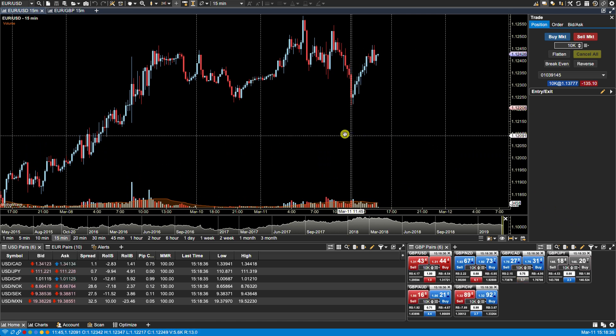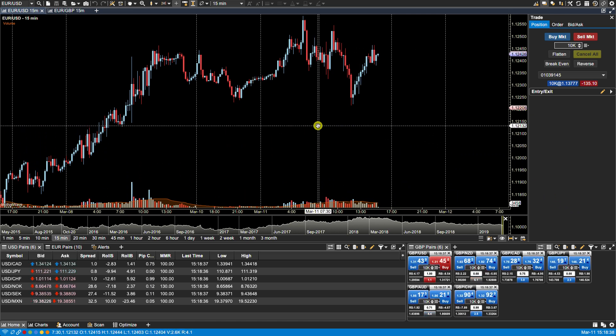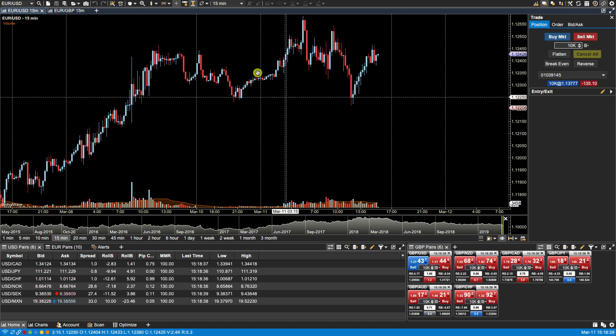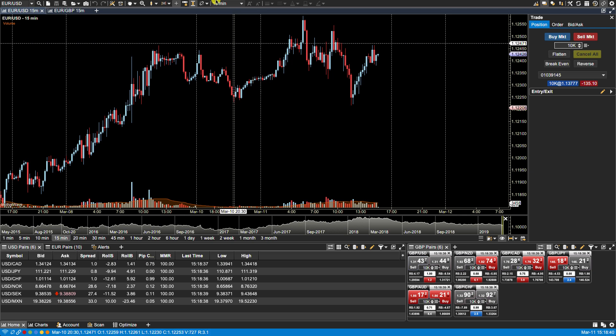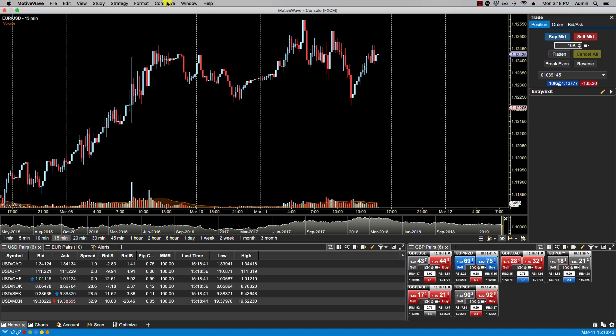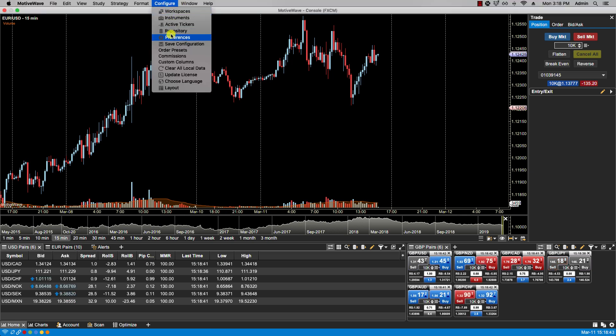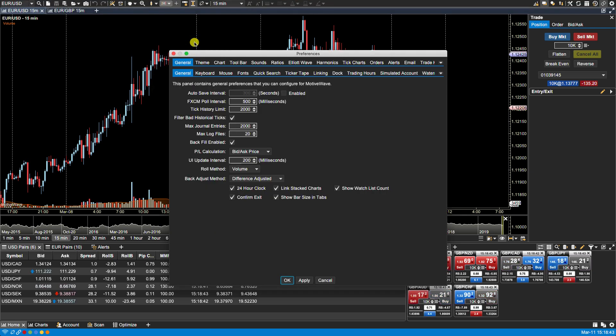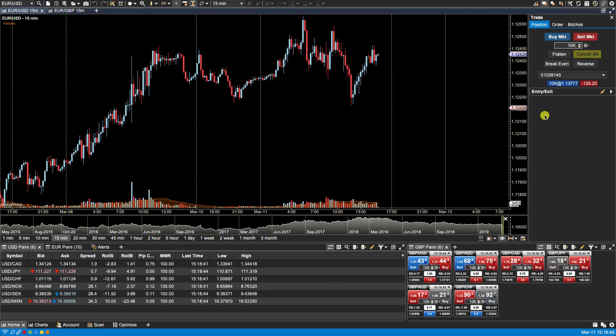We can make these changes by accessing the Preferences panel which can be done via the Configure menu or any of the gear icons found in the upper right or bottom right of the console.